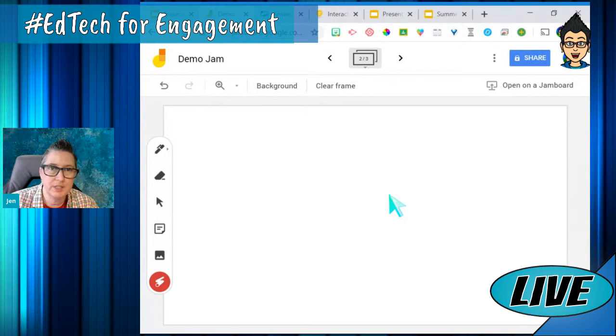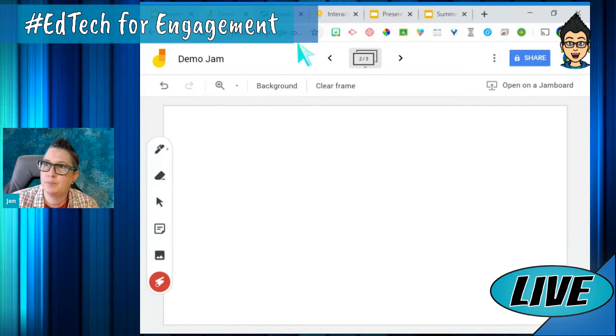Just like all other Google tools, you'll see when people pop in and what they're doing. It's super cool. So let's look at an example of an activity I created using Jamboard.